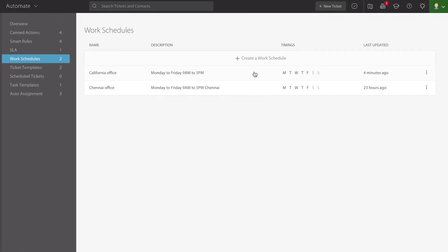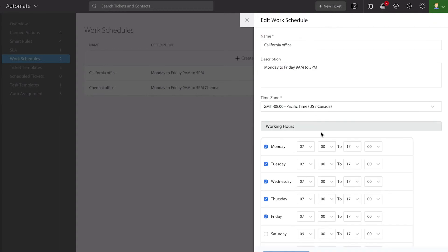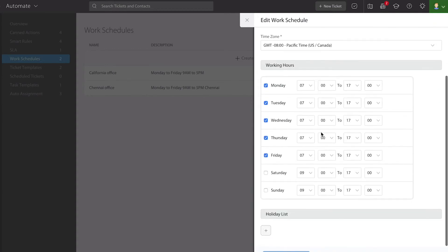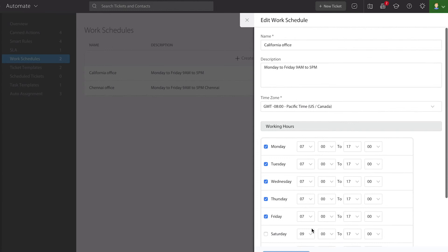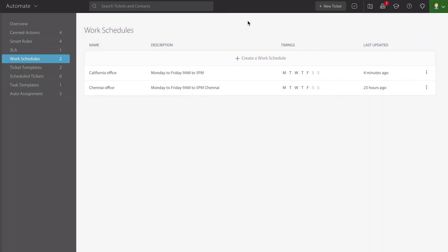You're also able to easily go in there and see anything about an existing work schedule as to what all it has and also if they're associated with any particular smart rules or service level agreements. You can also go in there and edit any work schedule that you have directly from within there, add additional holidays, whatever you see fit to manage.